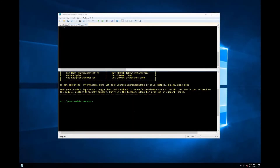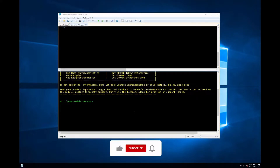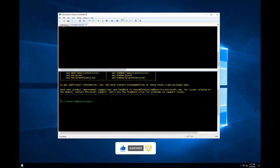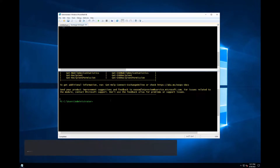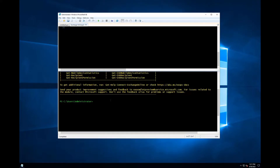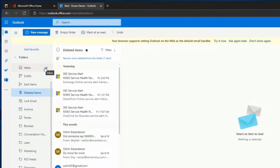Hi everyone. In my last video I showed how you can use PowerShell to display information about deleted mail stored in the Exchange mailbox. In this video I'm going to show you how you can restore or recover those deleted items using PowerShell. I'm already connected to Exchange Online, but I didn't include the steps — I'm going to post a video of how you can connect to Exchange Online using PowerShell.